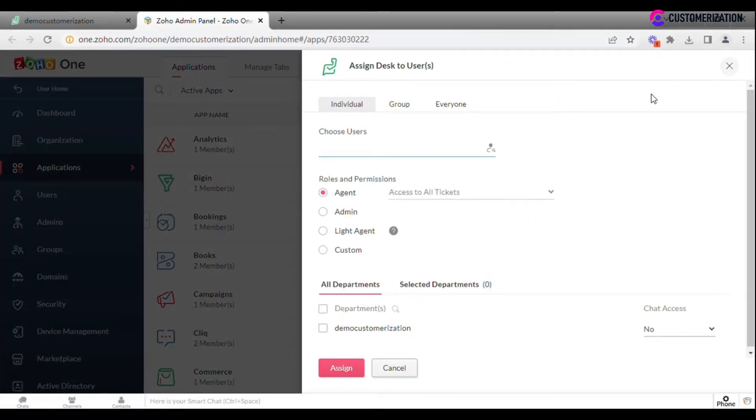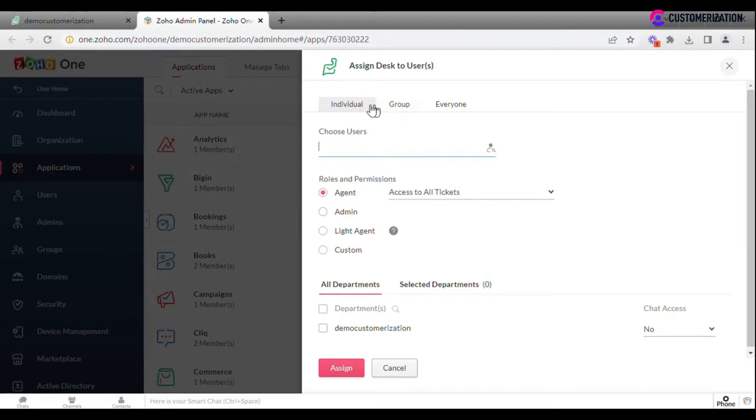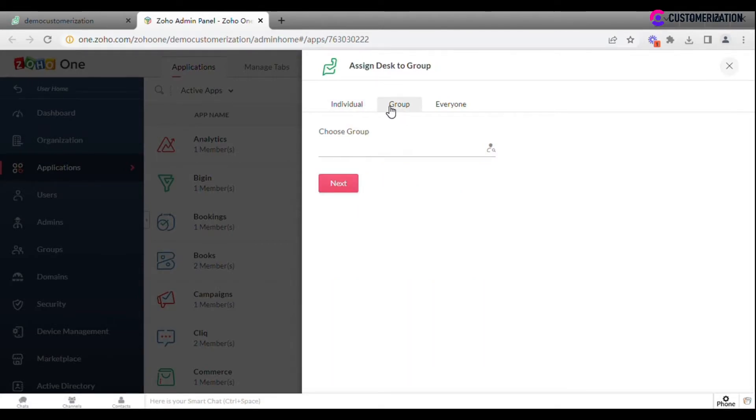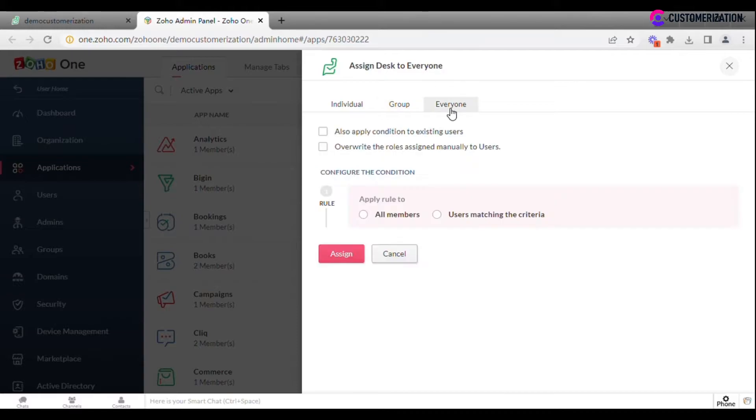You will be redirected to the Zoho admin panel page, where the system will offer you a few options: to add an individual user, a group, or all users.